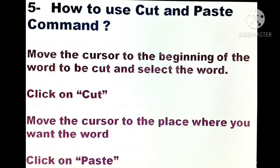Now comes how to use the Cut and Paste command. These are the four steps by which we can cut a word from one location. Step one: move the cursor to the beginning of the word to be cut and select the word. Step two: click on Cut. Step three: move the cursor to the place where you want the word, and at last click on Paste.